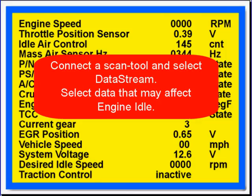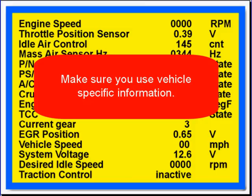Then connect your scan tool and select data stream. You want to select data that may affect engine idle. Make sure you use vehicle-specific information.